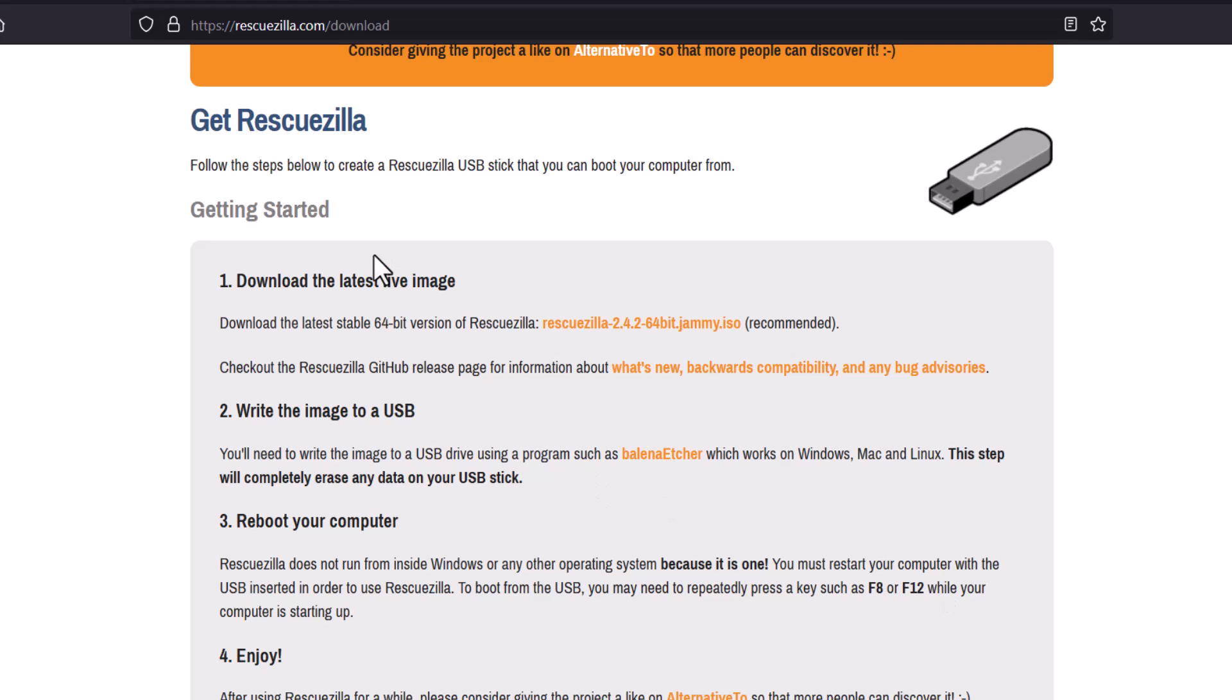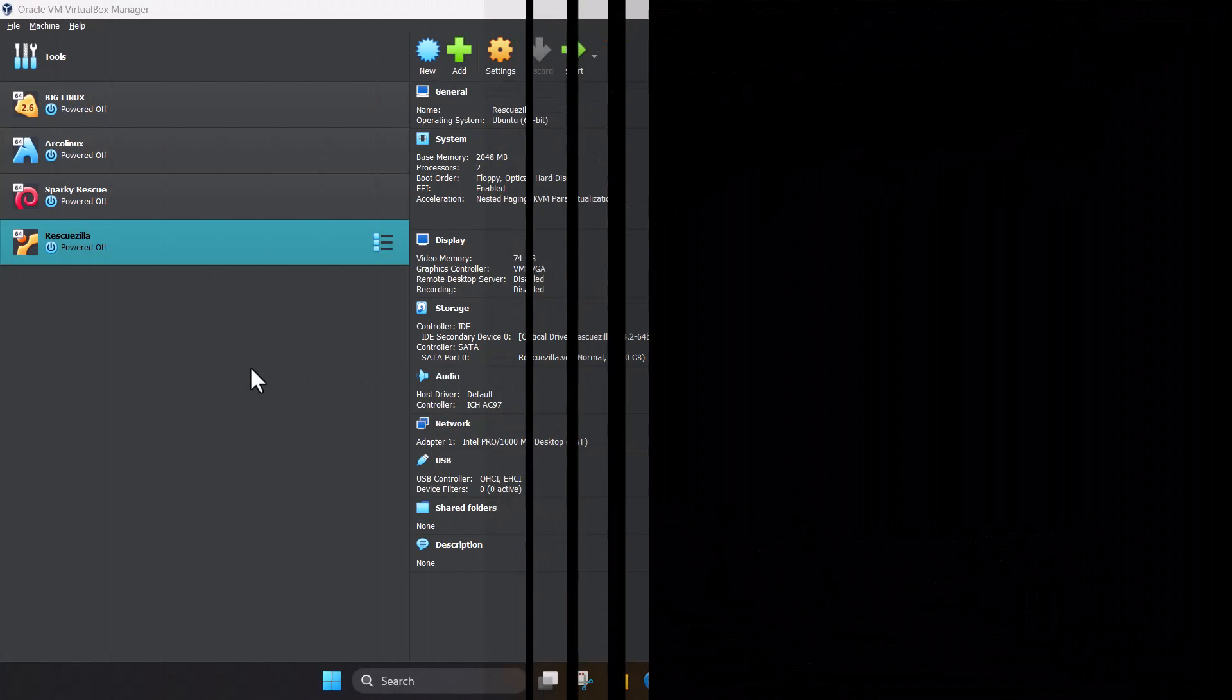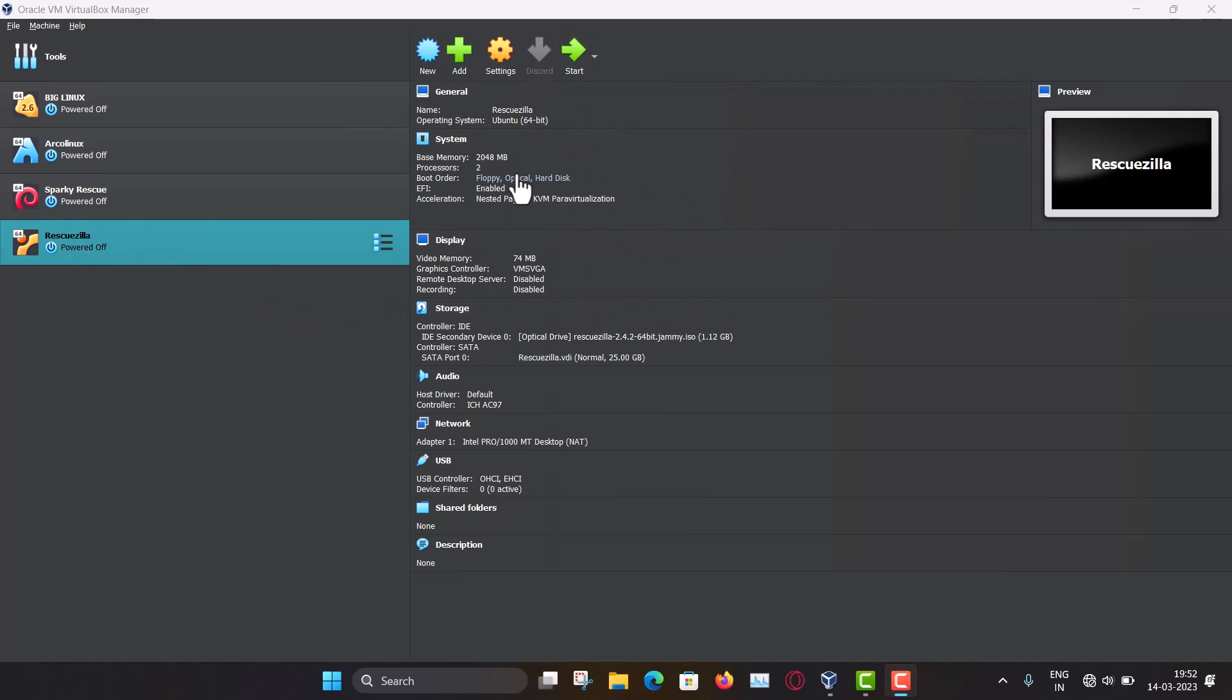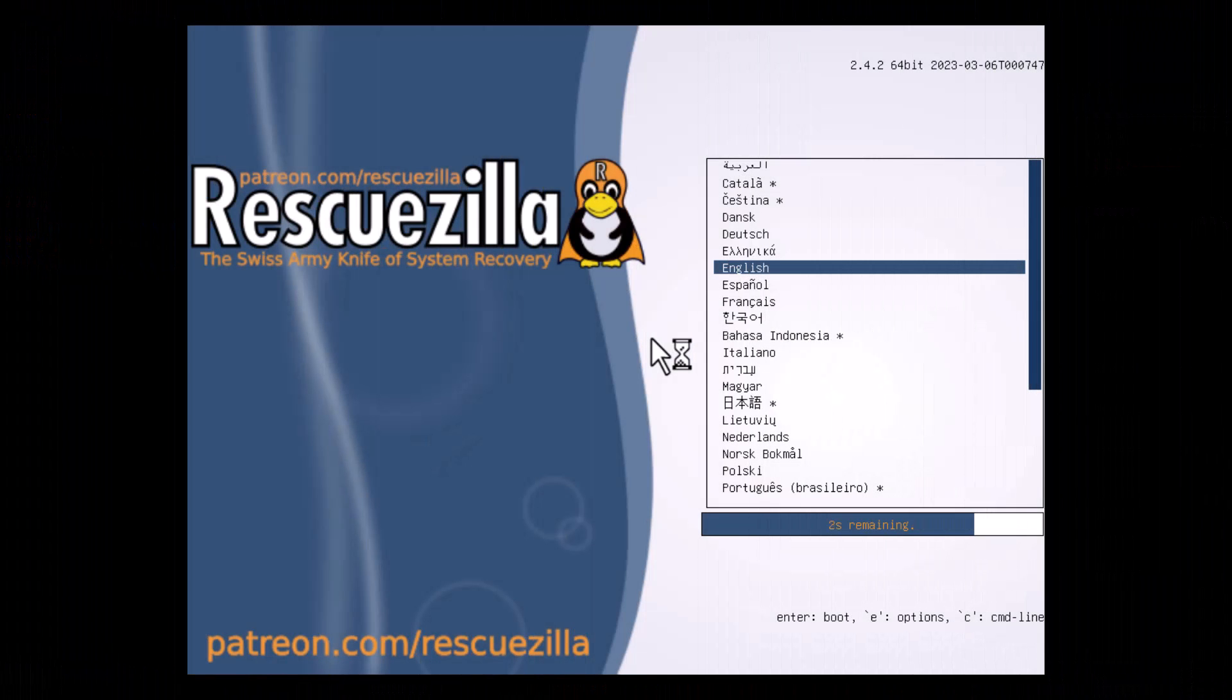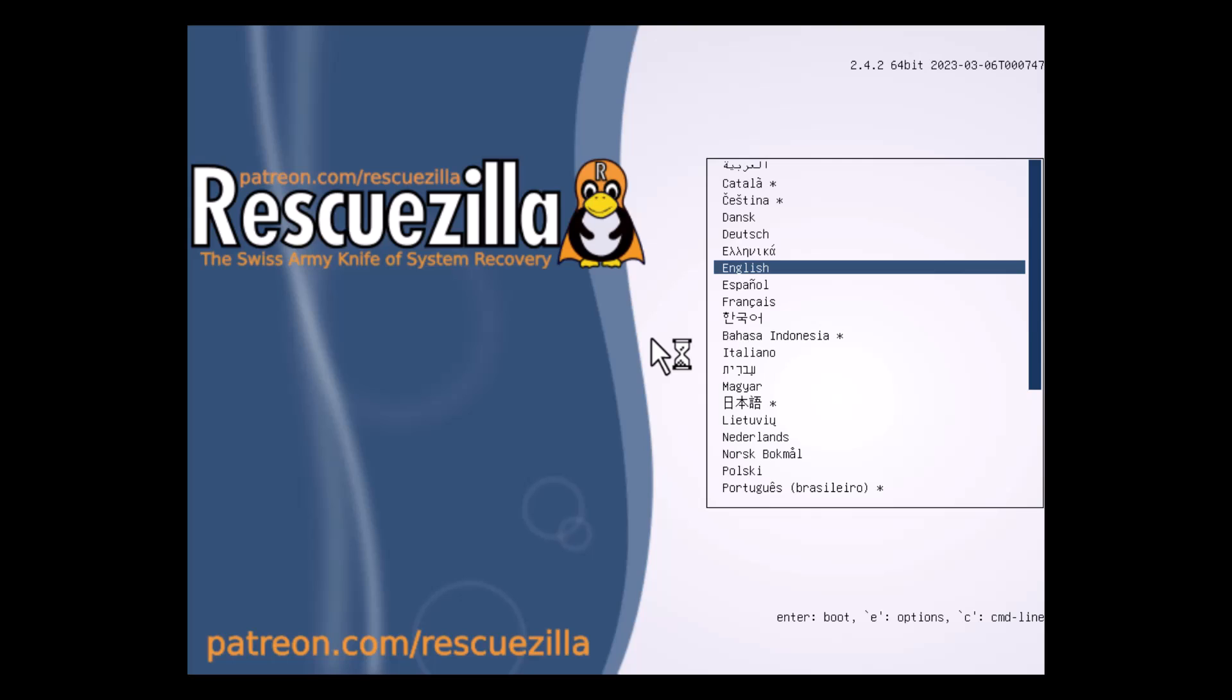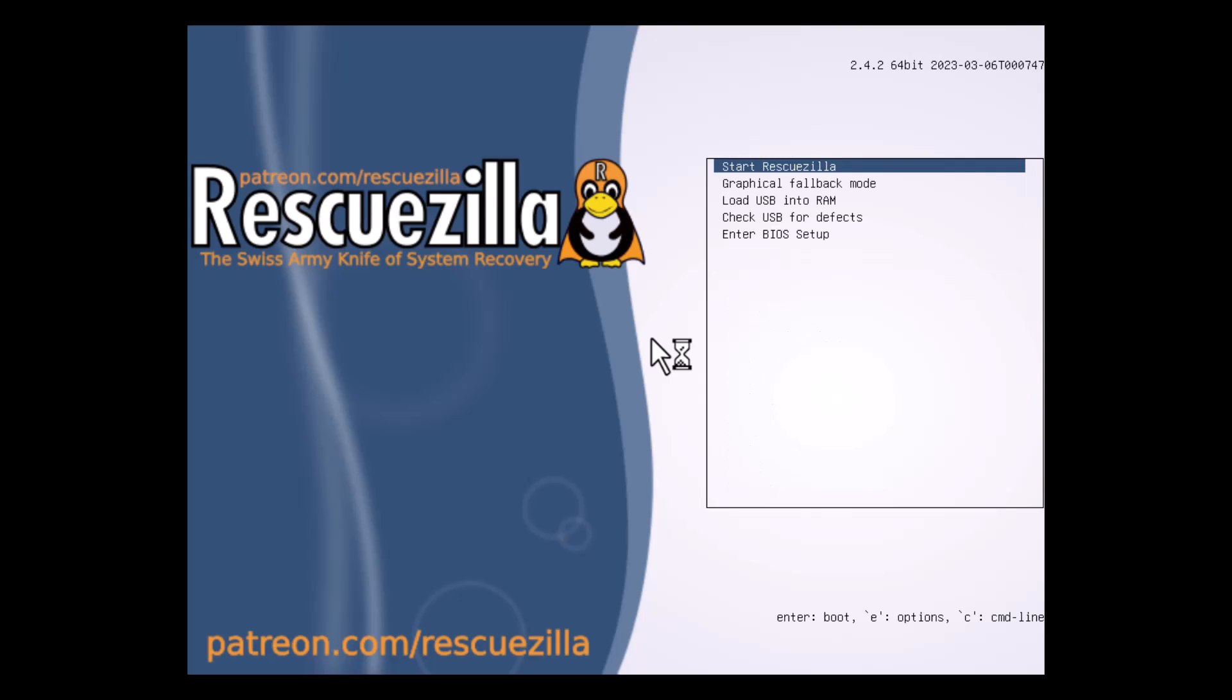And then you can use it on that system, that computer. Now I am showing you guys that how to boot the RescueZilla live ISO. So I am doing in the VirtualBox. So I have set up and I have given 2GB of RAM. And let's start. So this is the screen. So English is the default language. Hit enter and start RescueZilla.